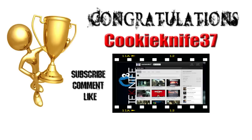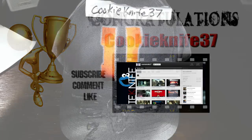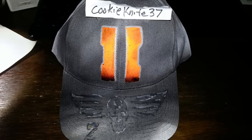Guys, make sure if you're not following me on Twitter make sure you add me. Once again congratulations Cookie Knife, I appreciate everybody, thanks for the support and I'll get this out in the mail as soon as possible man.